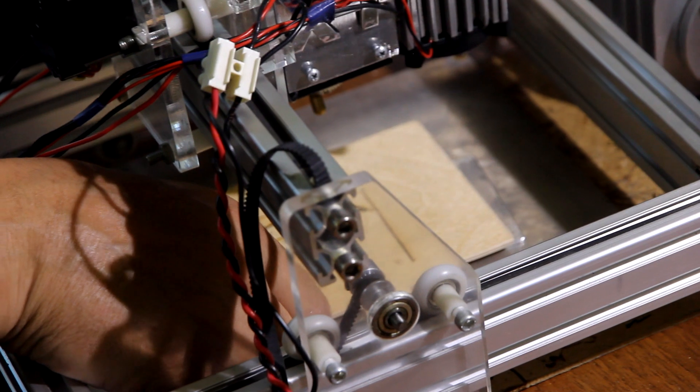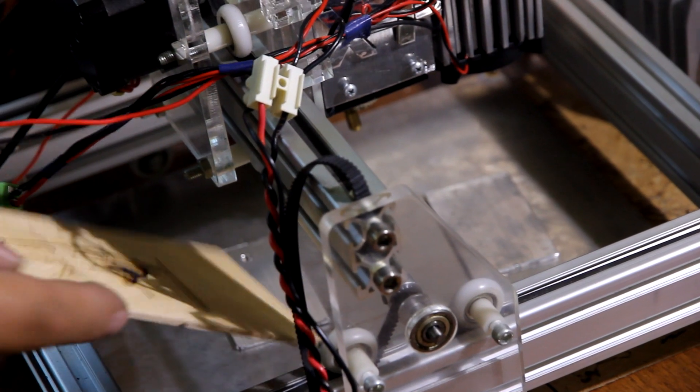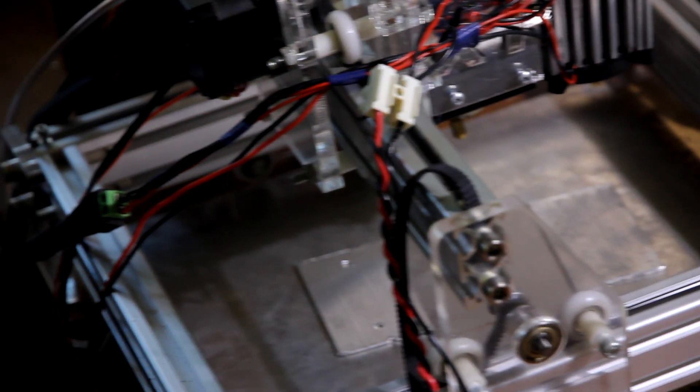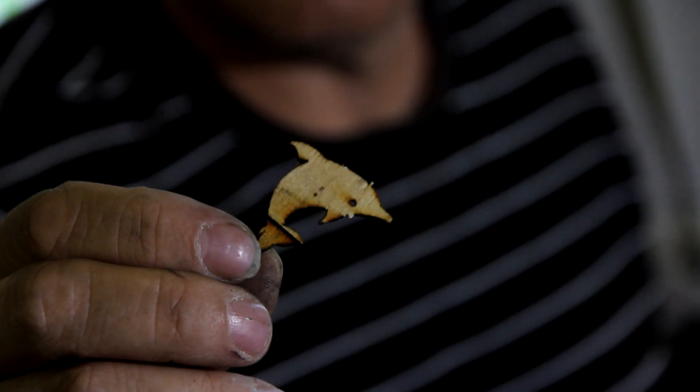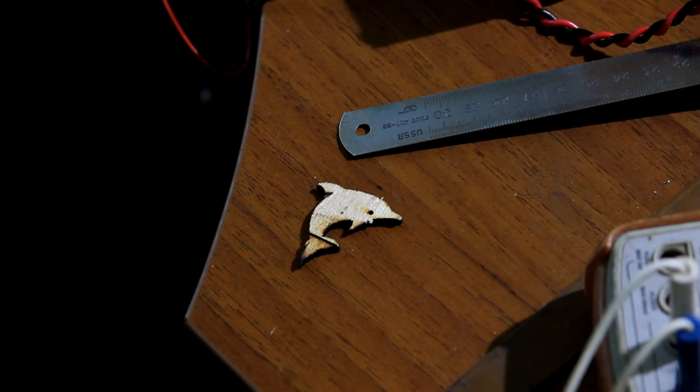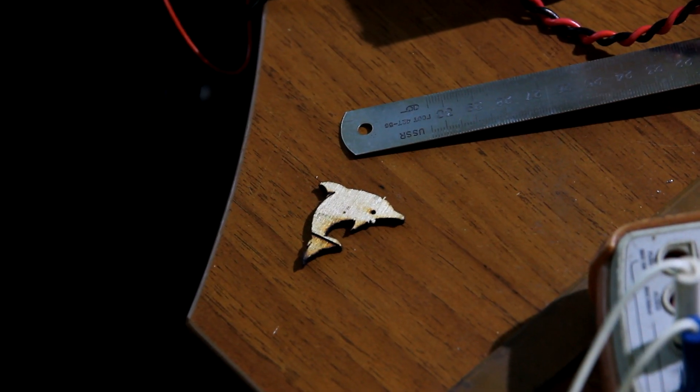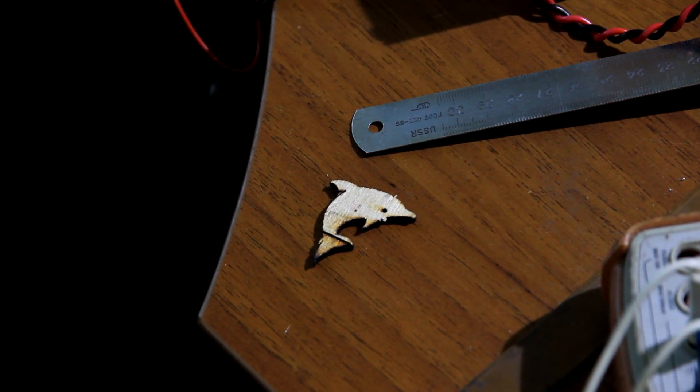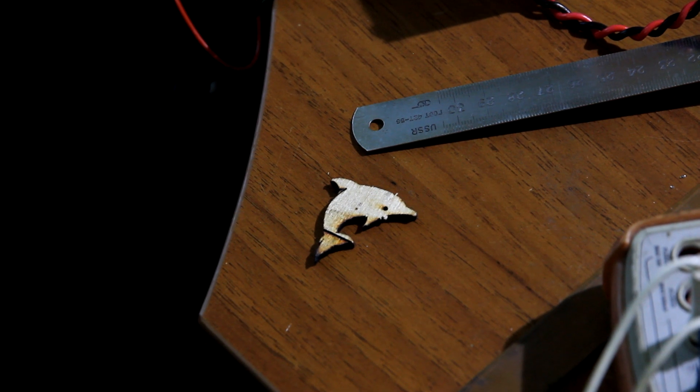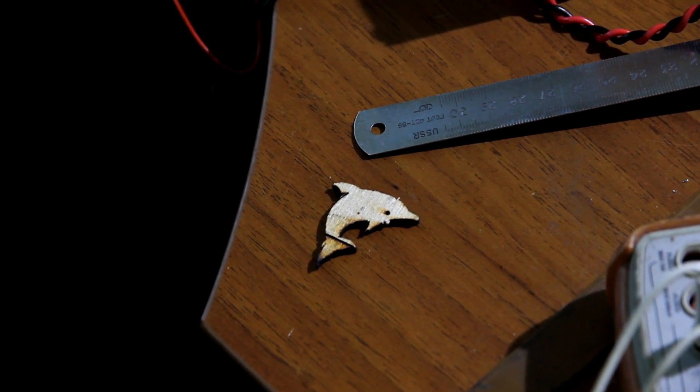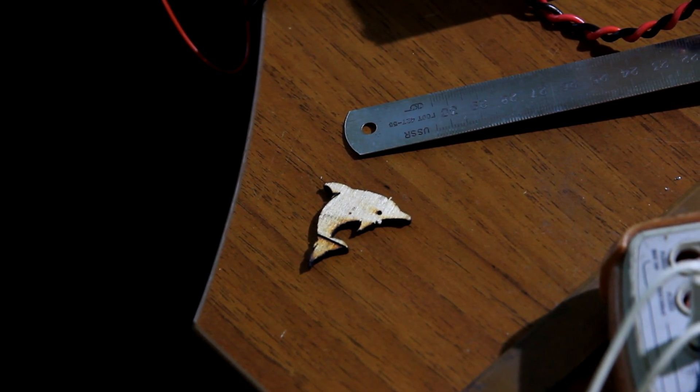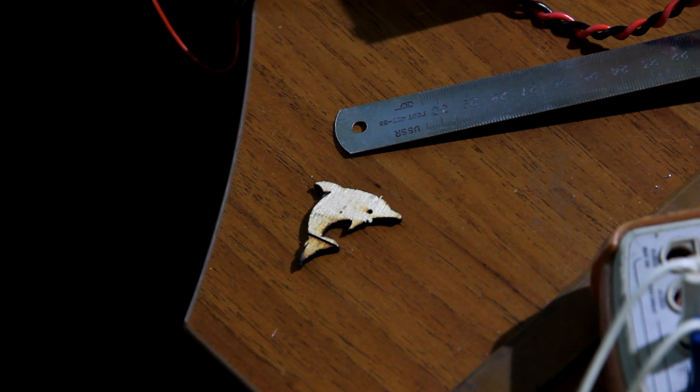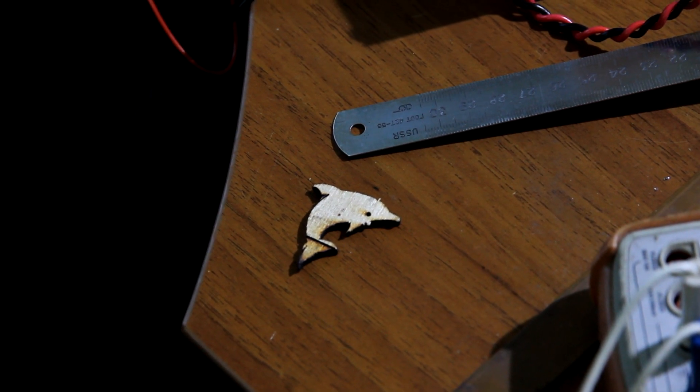We're cutting this dolphin using regular three element lens. Dolphin is ready. So three passes, pretty fast speed like 200 in G-code, 3 millimeters plywood. Three passes with regular three element lens.